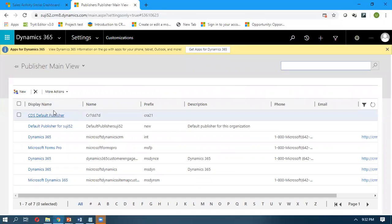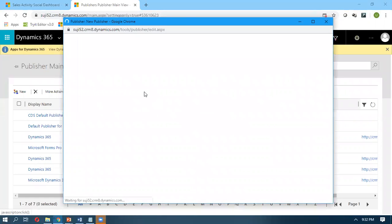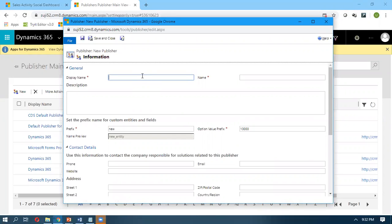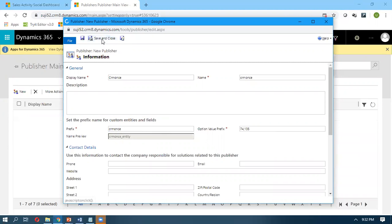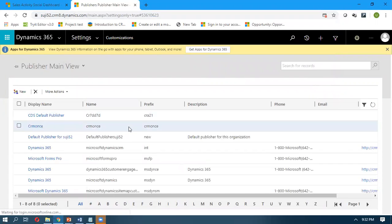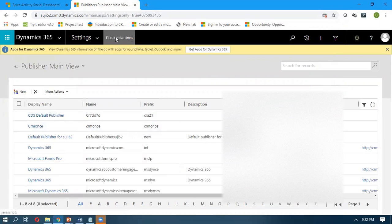Click on Publishers. These are all the default ones that come in by default. We can create our project-specific new publisher. Click New Publisher and give the publisher name — I'm giving it CRM1s. Here the prefix by default will come as 'new', but we need to give whichever prefix we want. Once done, click Save and Close. Our publisher is created. Now we can go back to Customizations.